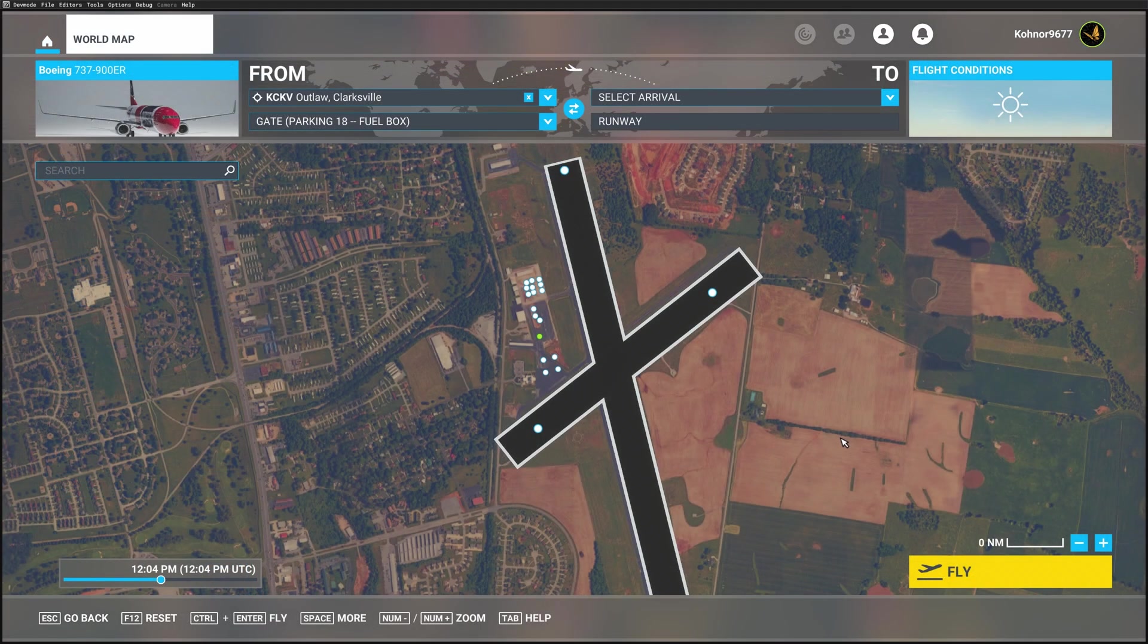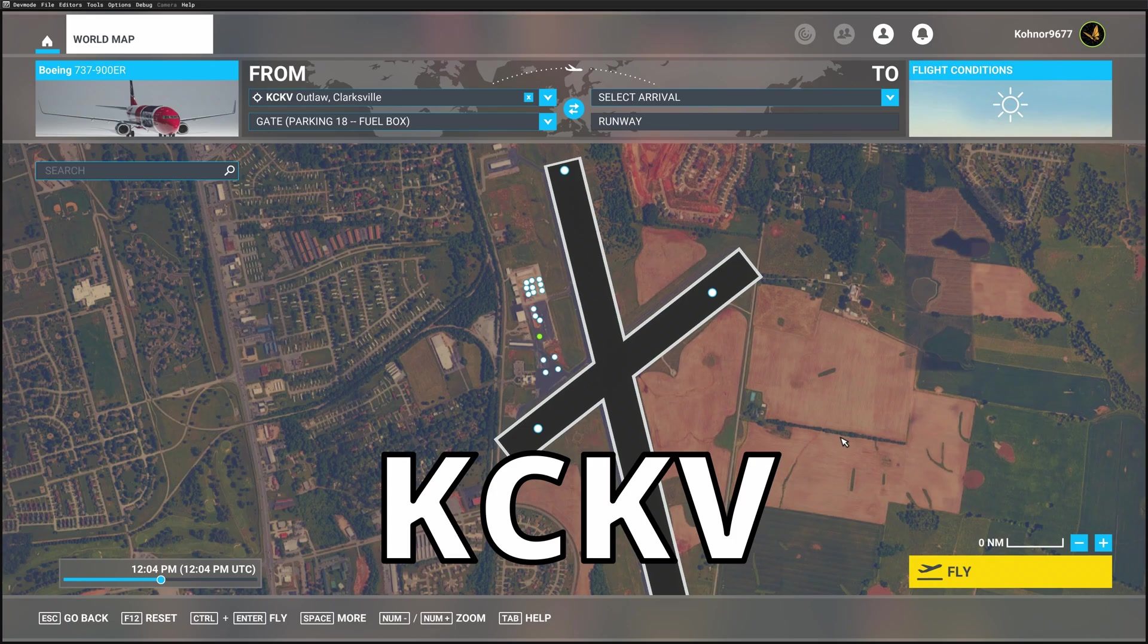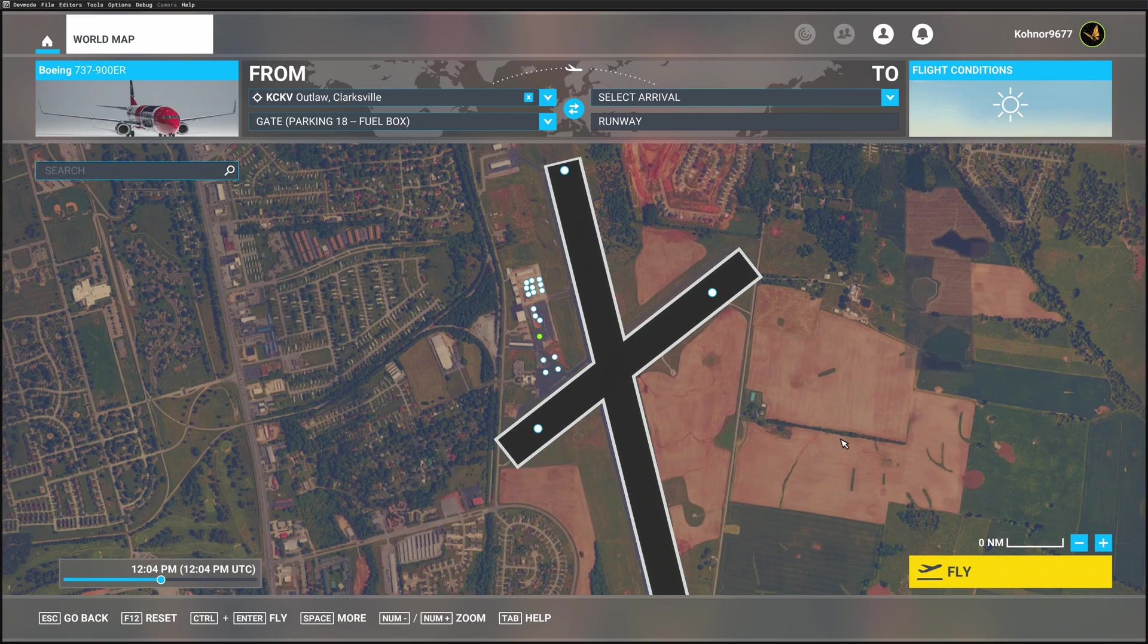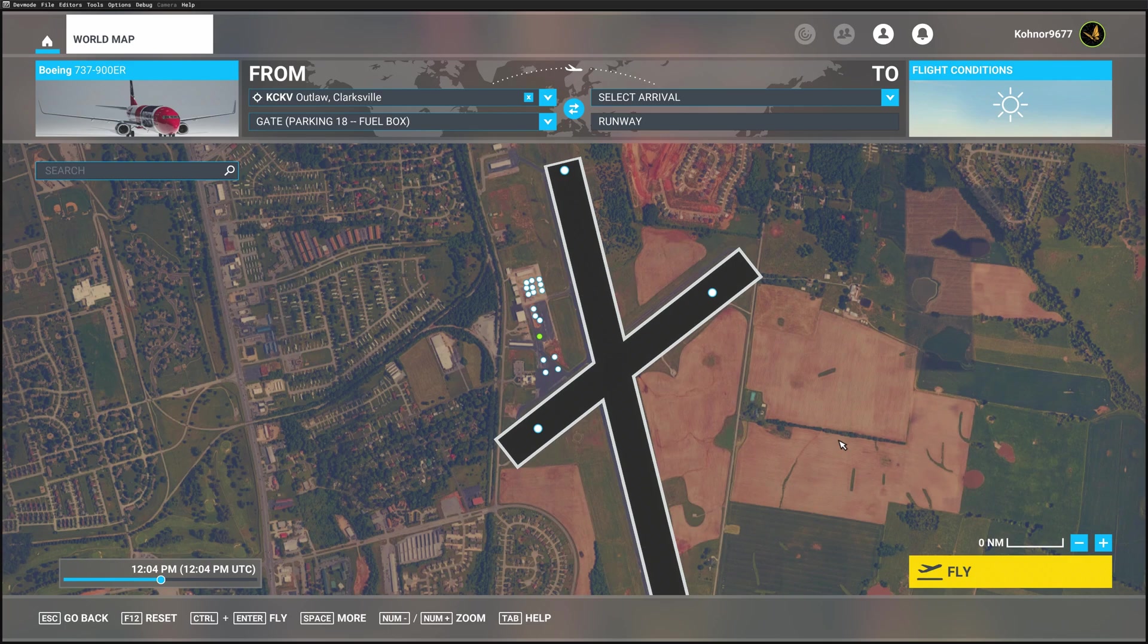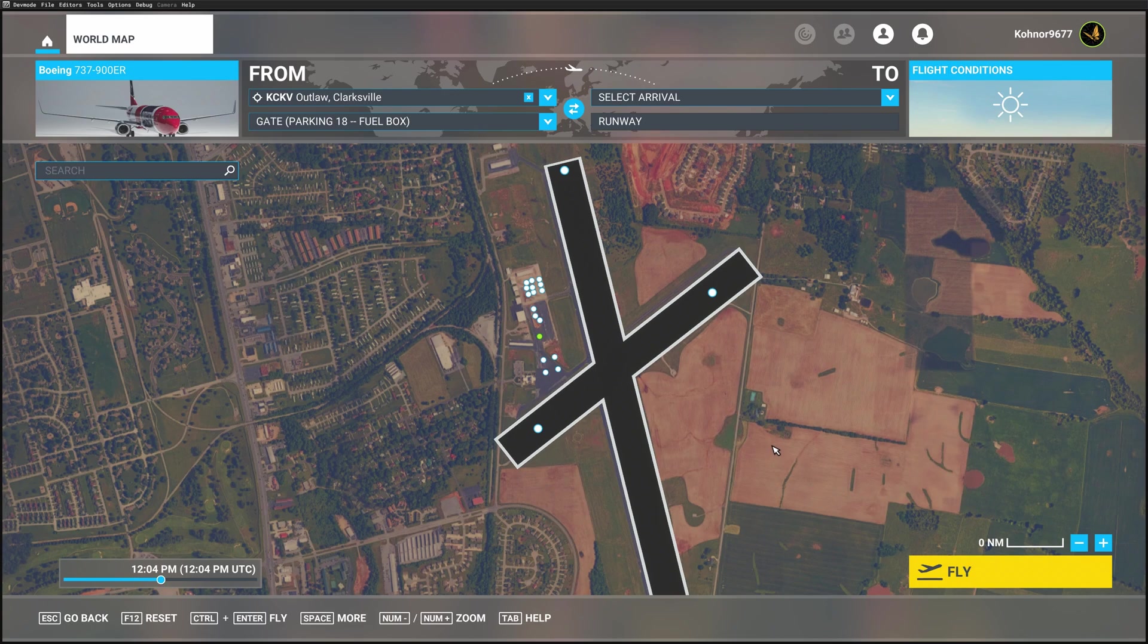I have selected KCKV Outlaw Airport in Clarksville, Tennessee. And I selected this airport because it needs a lot of work. There will be multiple quick reference guides to follow this one. And we will walk through all of the steps to make this airfield look better.